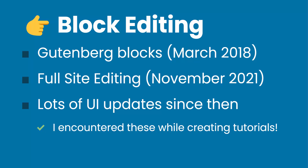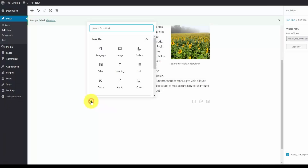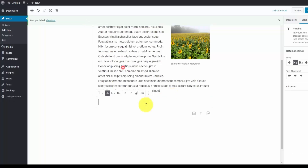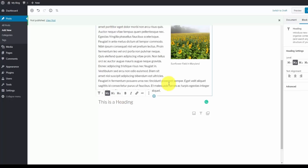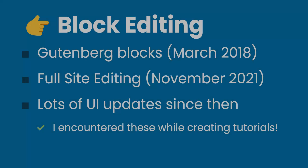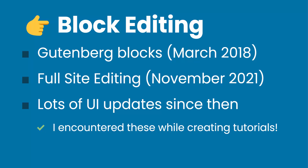The Gutenberg update made block editing the default way to update your page and post content. Pretty much each element was divided into its own block — paragraph blocks, image blocks, et cetera. Each block is a standalone element and has its own settings, whereas everything was combined into one thing within the classic editor. And then they took that one step further where you can design your entire website using blocks, not just the page and post content. And that was known as full site editing.